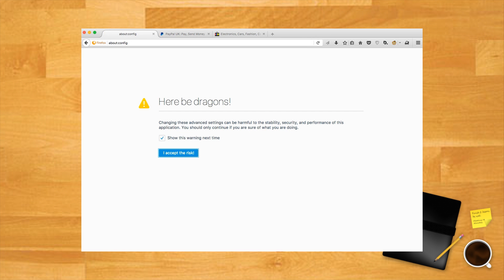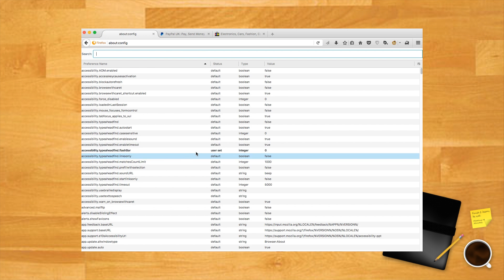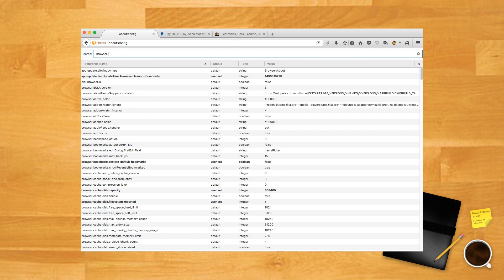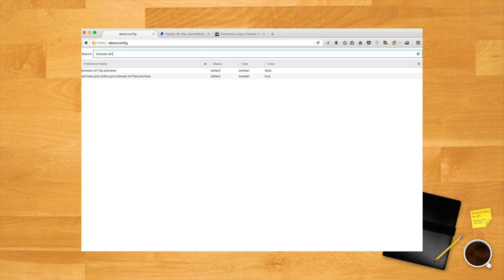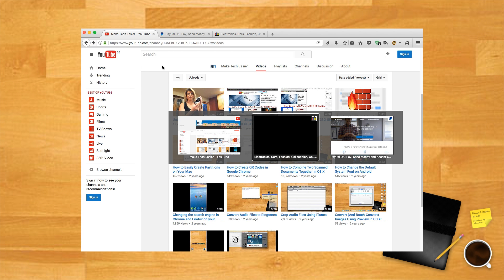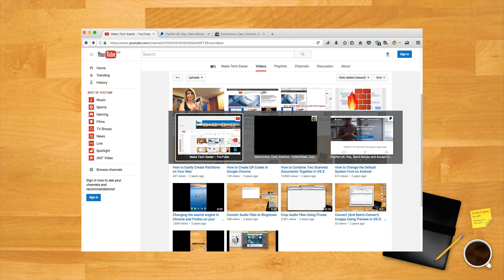Type about:config into the URL bar in Firefox. Ignore the here be dragons message—you're safe with us. Type browser.ctrlTab.previews into the search bar on the new page, then double-click the result so its value changes to true. From now on, you'll be able to scroll through thumbnails of your open tabs using Control + Tab.